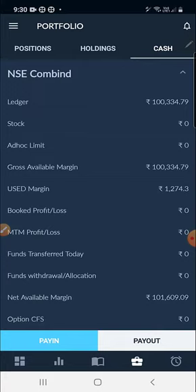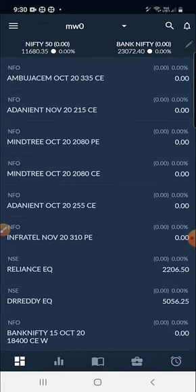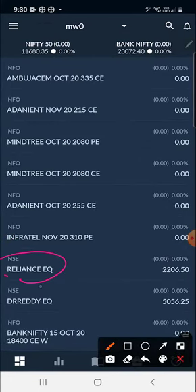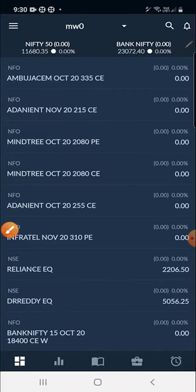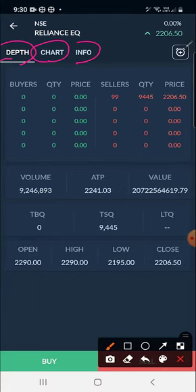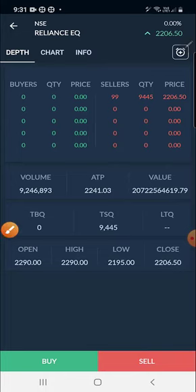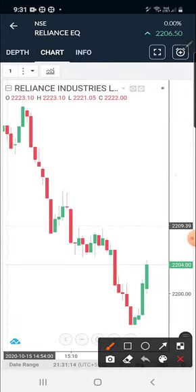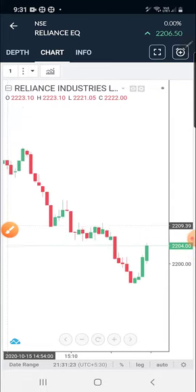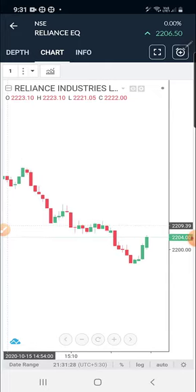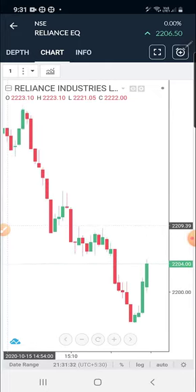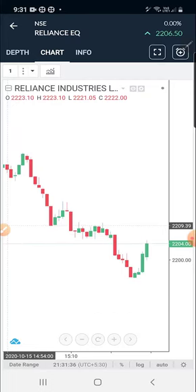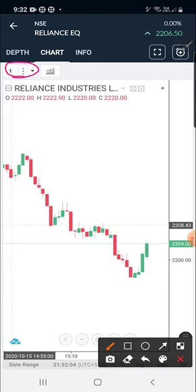Now we'll come mainly to the chart part. I'll click on Reliance. You can see Depth, Chart, and Info options - click on Chart and the Reliance chart will appear on the right-hand side. You can drag up and down to reduce or enlarge the height of the candles. On the right-hand side you can see the time frame - the default is one minute. Click the arrow mark to change it.